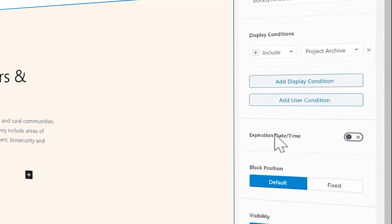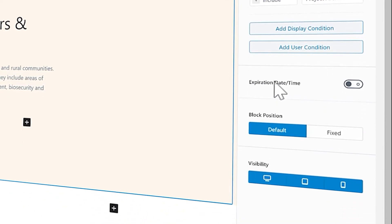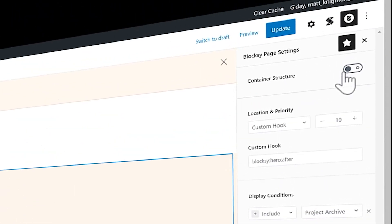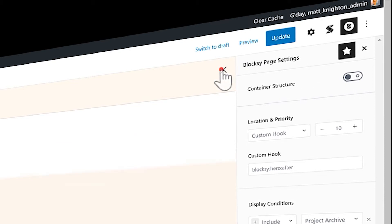I can include that on my product archive page. I'm using the custom hook in the priority of 10 and I've got a Blocksy Hero after. Now, you can also do things like expire the time. You can choose the visibility if you just want to show it on mobile. If you find that your block content has a bit of an issue, you can try the container structure here as well.